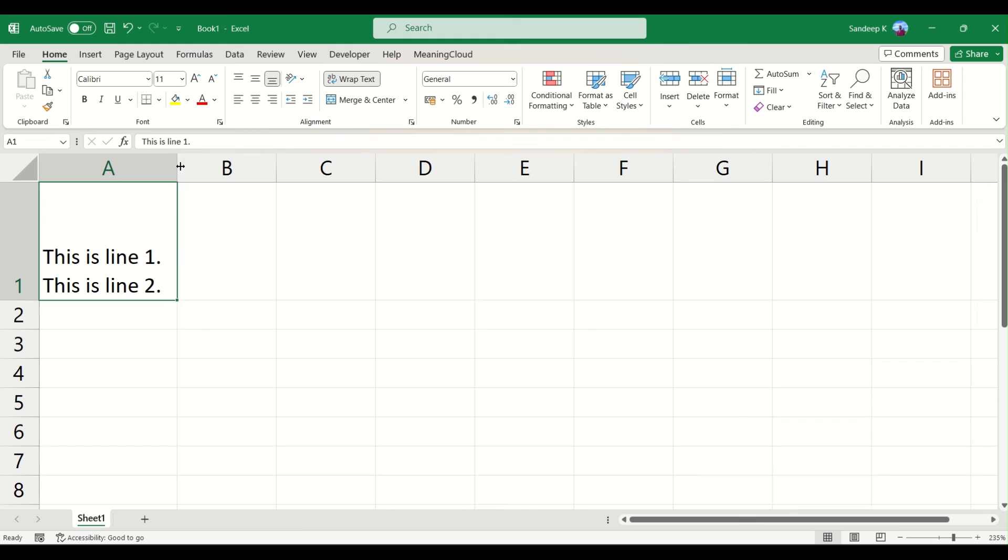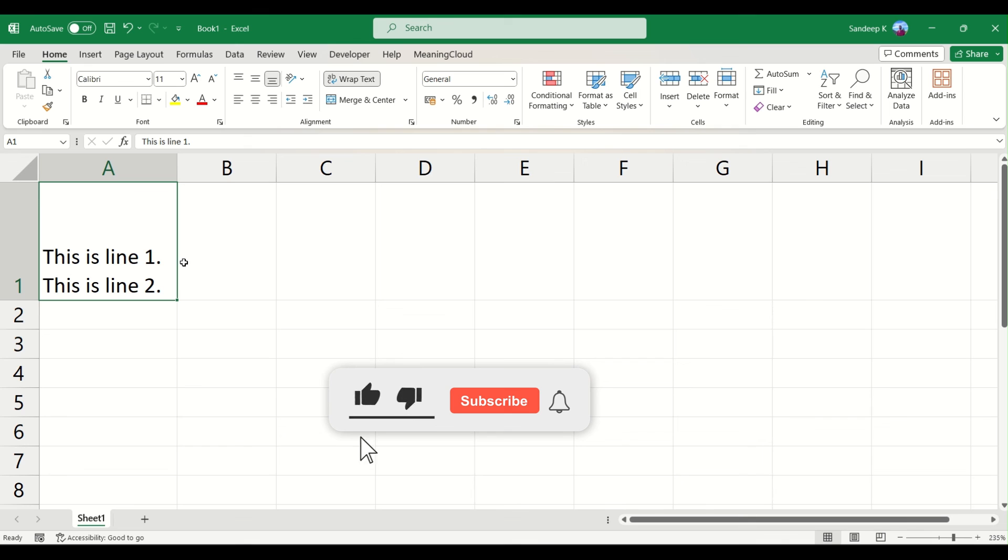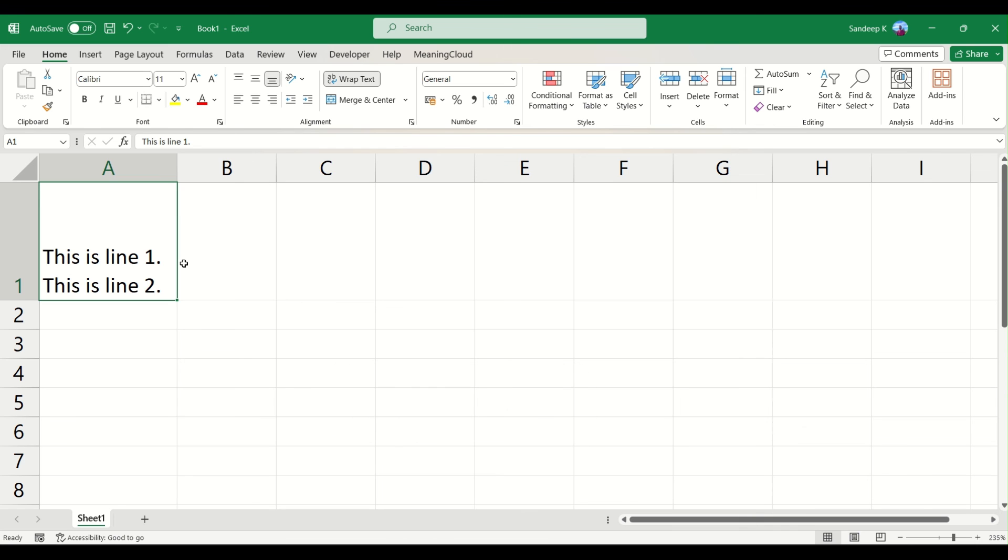So hope you liked the video. If you enjoyed the video, please hit the subscribe button, hit the like button, and if you have any comments, please post it on the comments tab. Thank you very much.